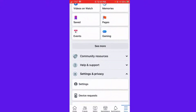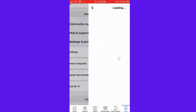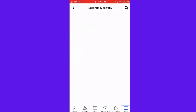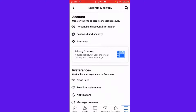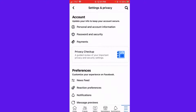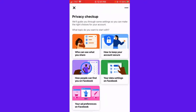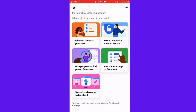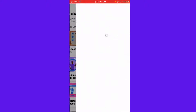You want to click on that, and then click Settings. After that, you can click Privacy Checkup. Then here, you want to click 'Who can see what you share.'